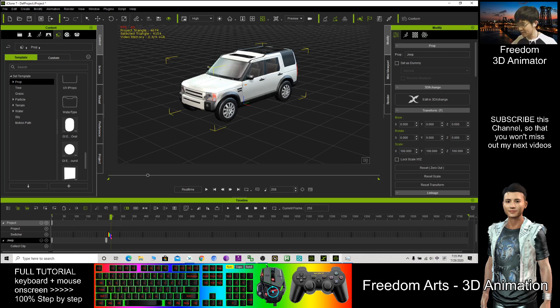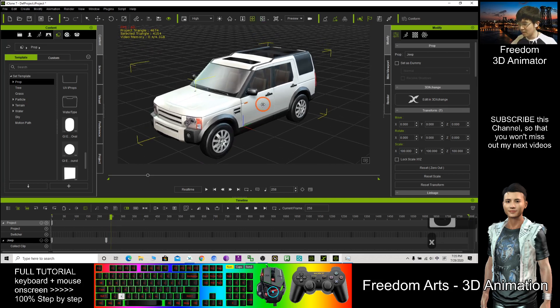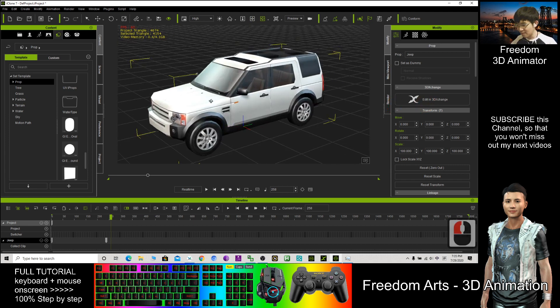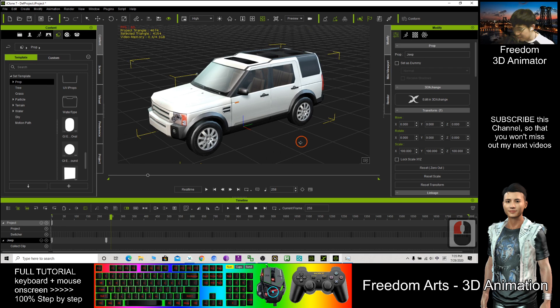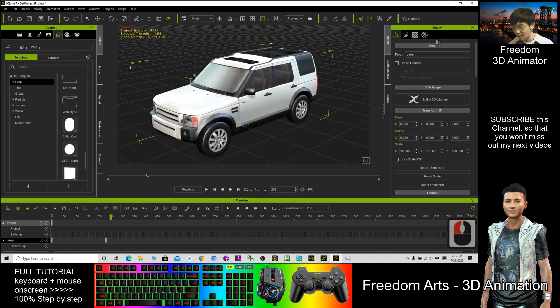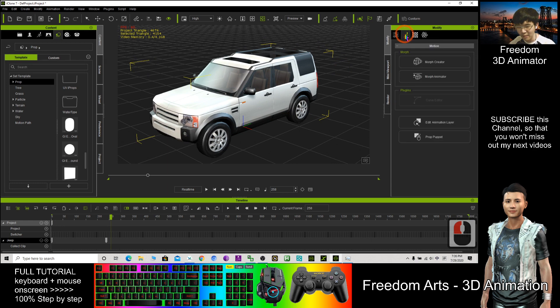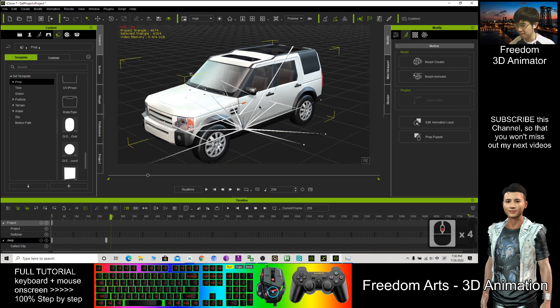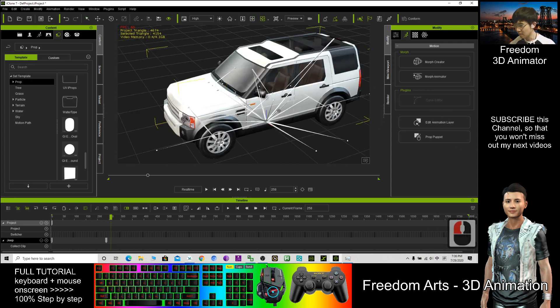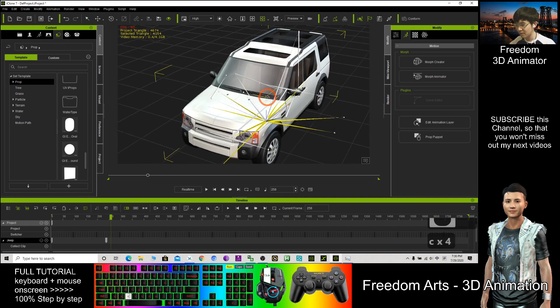For this car, you can actually move all the parts. Just need to double-click to select this car and click here: Animation, Edit Animation Layer. Then you can see all the rigs.